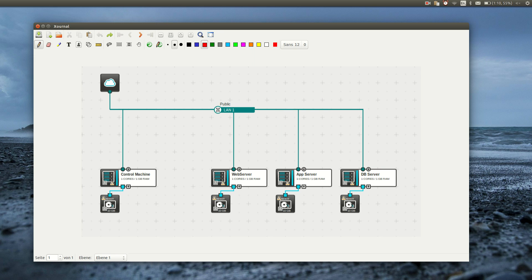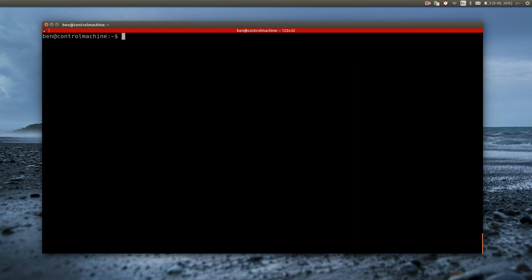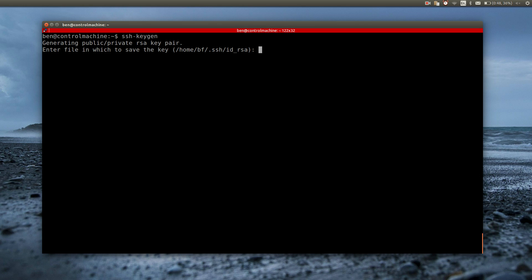Let's get started. As Ansible uses SSH as its connection method, the first thing to make sure is that you can actually log into the servers via SSH. To make this more convenient, I'm creating an SSH key so I don't have to type the password every time.